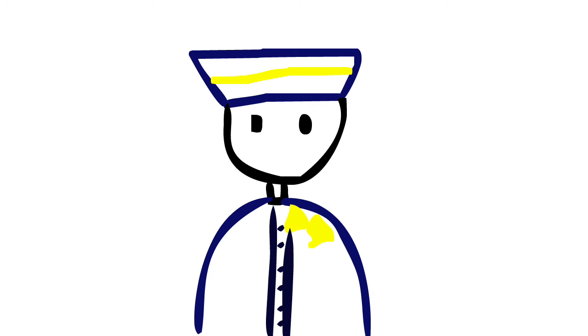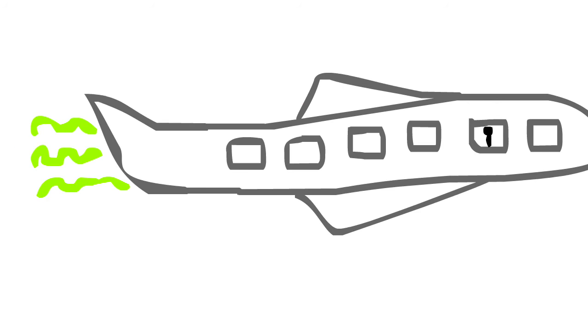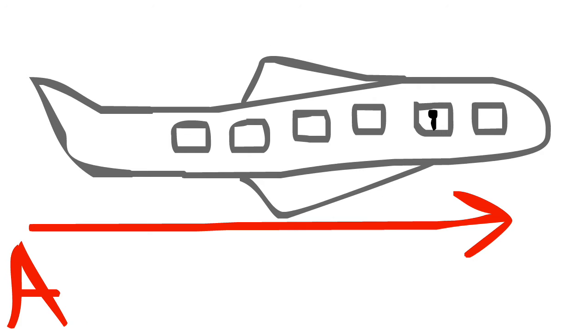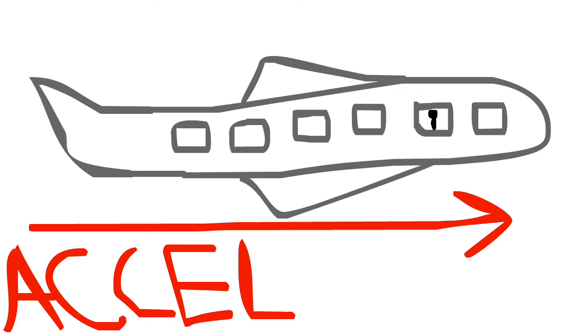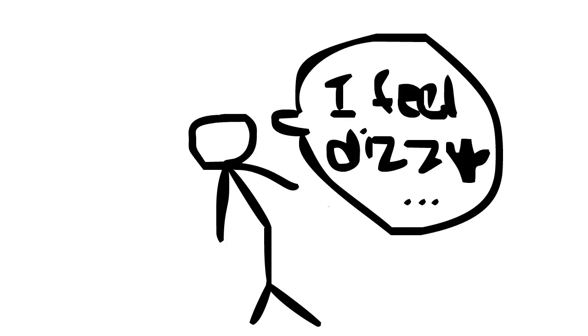If, however, the pilot decides to speed up, slow down, or turn, the plane will undergo an acceleration and you will be able to feel an inertial force.